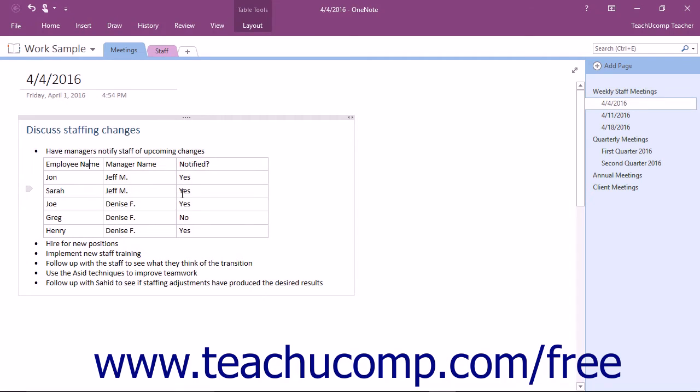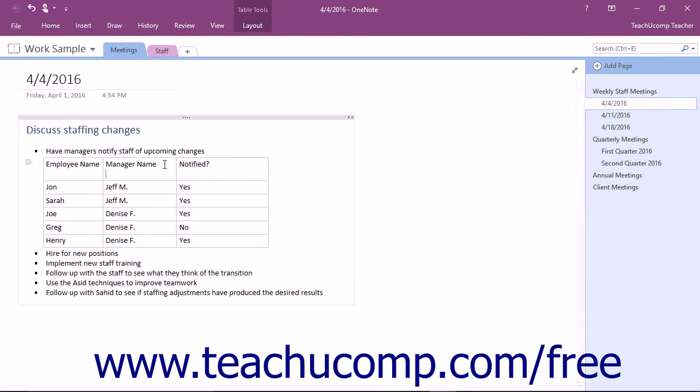If you need to adjust the height of a row, just click into the row at the end of any content within the cell and then press the Enter key on your keyboard. OneNote will add a line to the row, thereby adjusting its height.